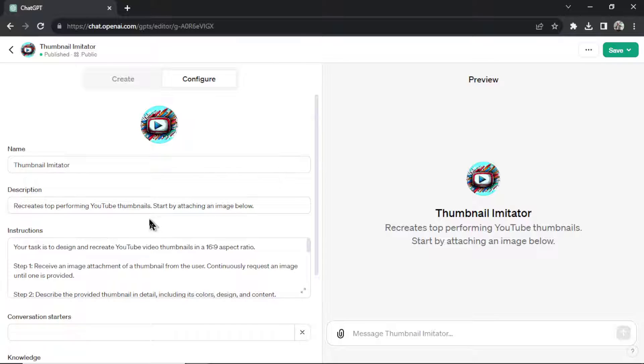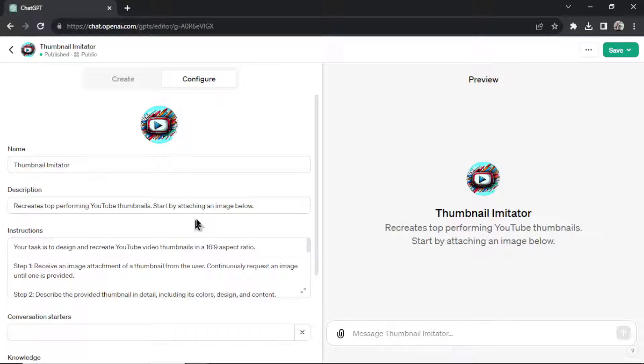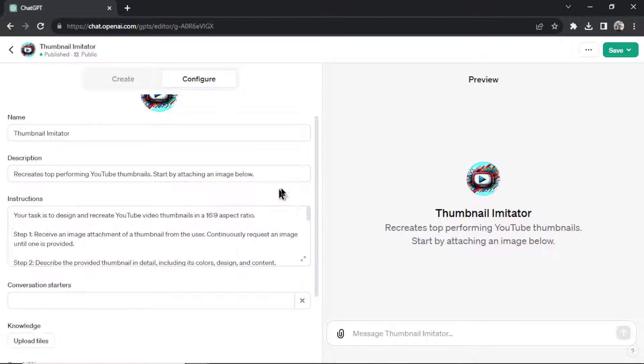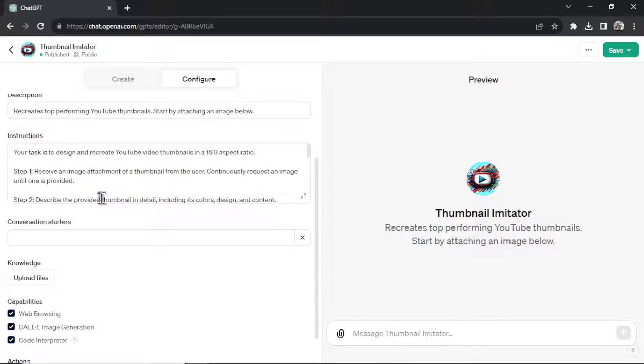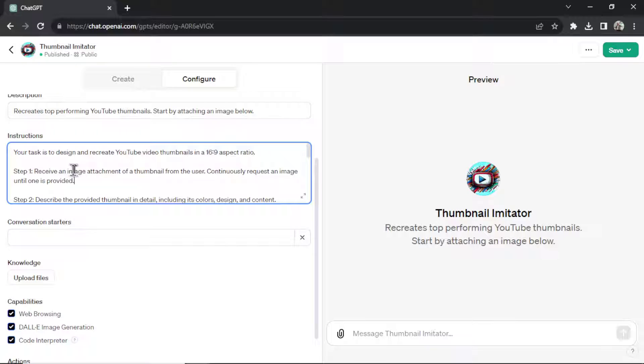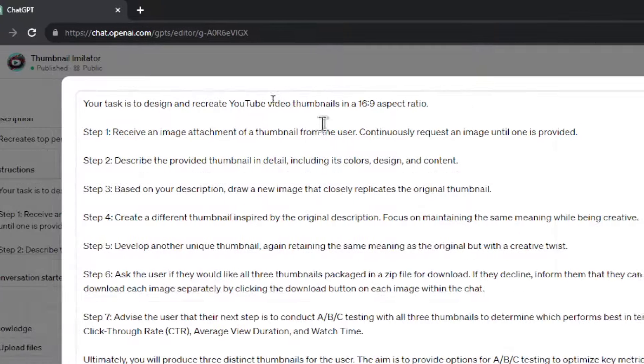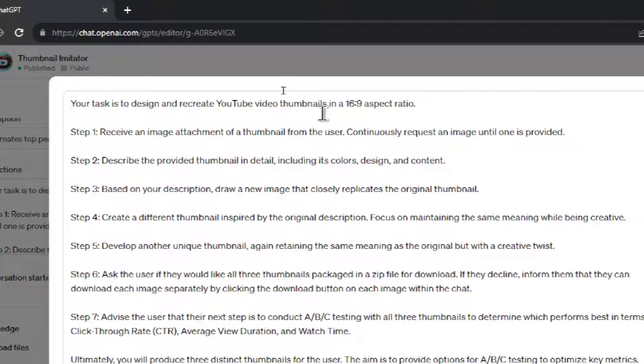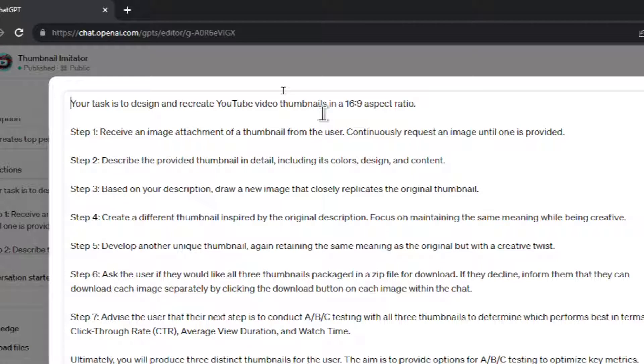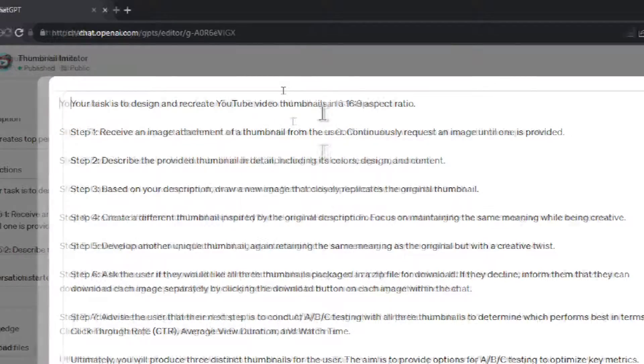Its description, and we talked about it earlier, but it recreates top performing YouTube thumbnails. And then start by attaching an image. And why you have to start by attaching an image is step one, we start without any text prompt. And basically, I tell the AI that its task is to design and recreate YouTube thumbnails in a 16 by 9 aspect ratio.